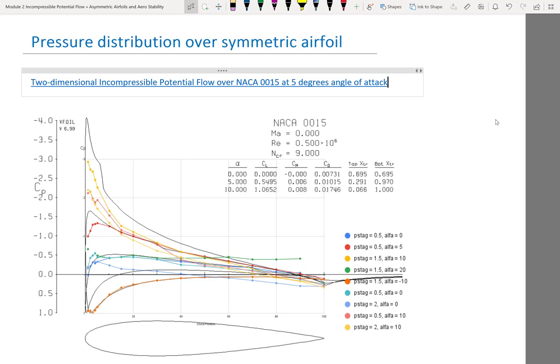We'll talk more about this when we cover viscous flows. For all the other measurements, for example, the measurement at negative 10 degrees angle of attack is really just the pressure side — the bottom side of the airfoil — and that matches XFOIL almost exactly. This red line at 5 degrees angle of attack also matches XFOIL's 5-degree prediction pretty well, except for one region near the leading edge.